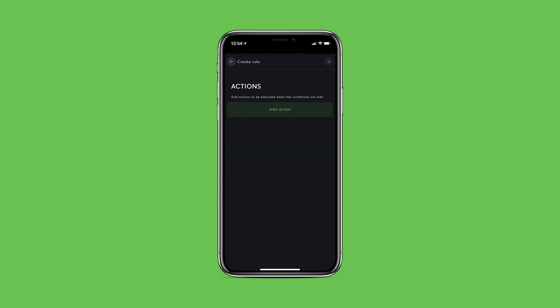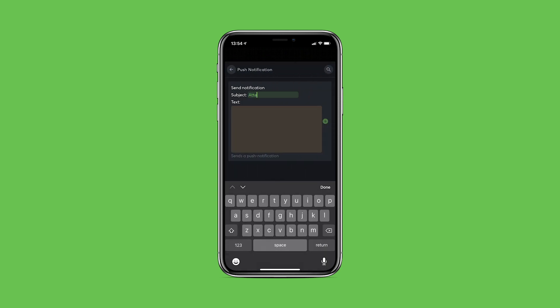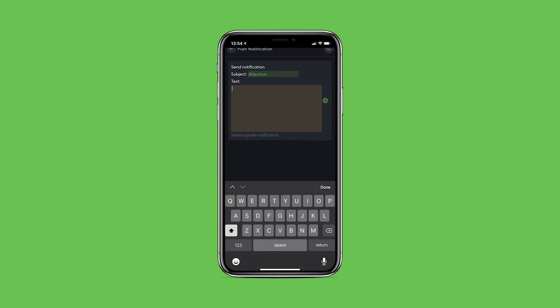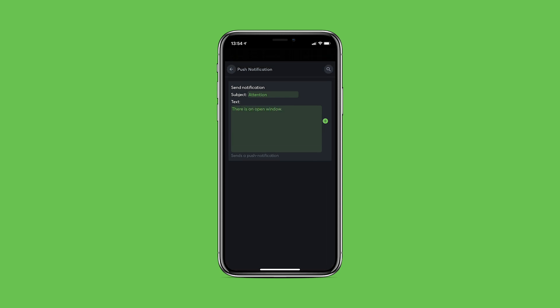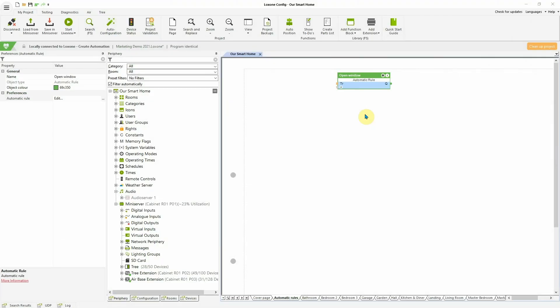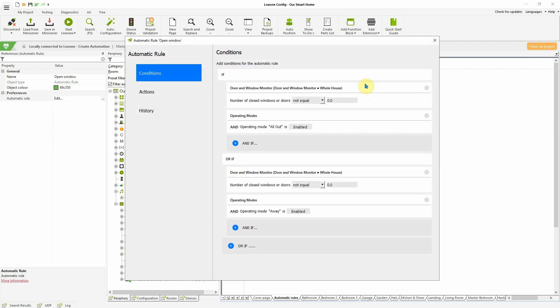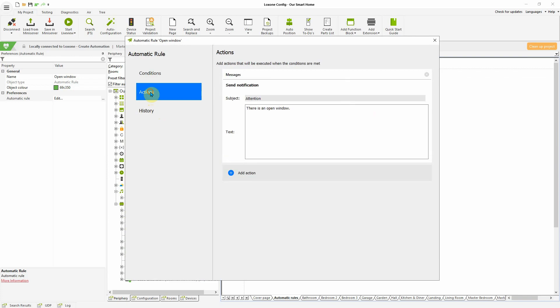What's also new is that from now on, messages such as push notifications, calls via the caller service and emails via the mailer service can all be set as actions. Automatic rules can now not only be created and edited within the Loxone app, but with version 12, automatic rules can also be easily created and edited directly within Loxone Config.